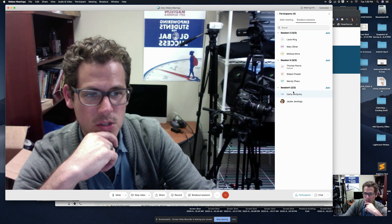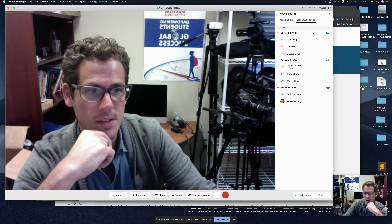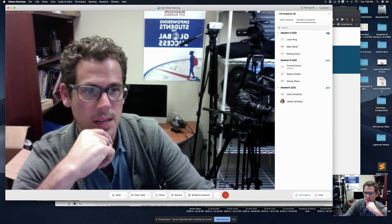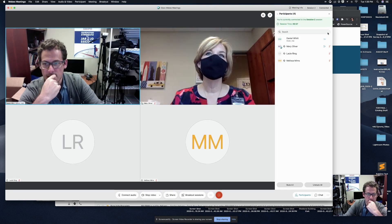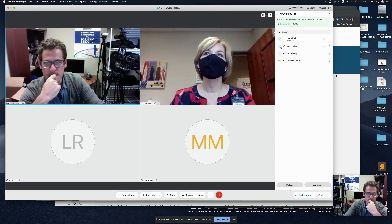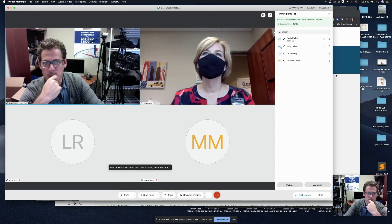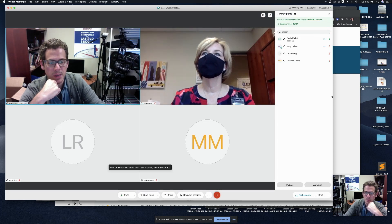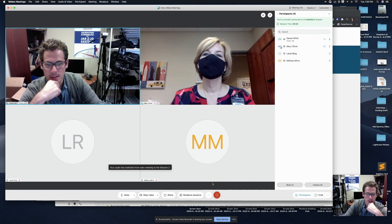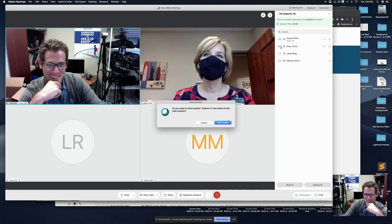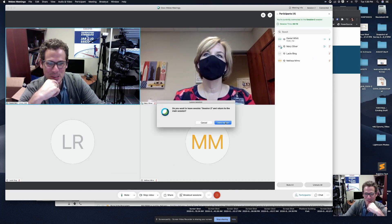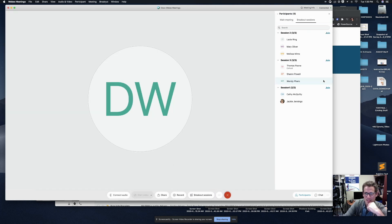I'm going to just check in on session two. See how Lacey, Mary, and Melissa are doing. Hey guys, hope you're all doing well. Thanks for playing along. They're doing fine. They're doing their collaborative work. So now I'm going to jump out of that session.